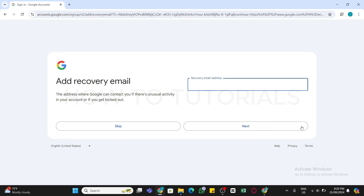You may skip the recovery email step if you don't want to add it by clicking the Skip button. But if you want to add a recovery email, click on the box, enter the email address, then click on the Next button and proceed further.